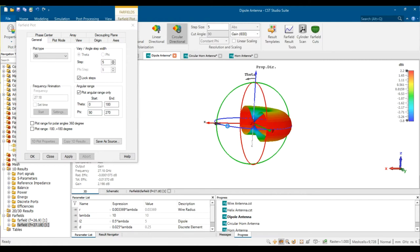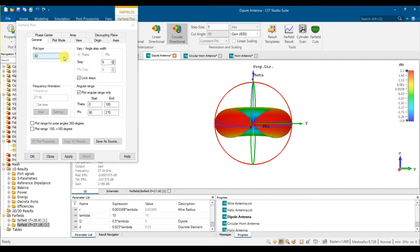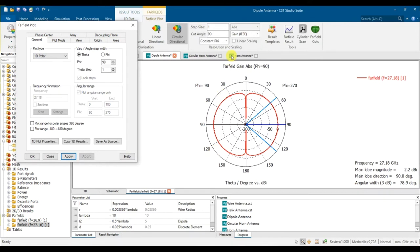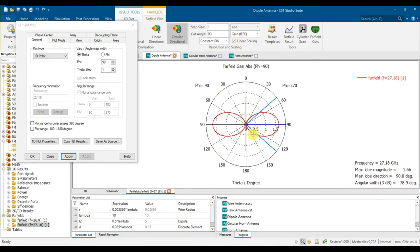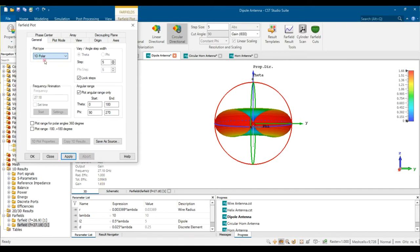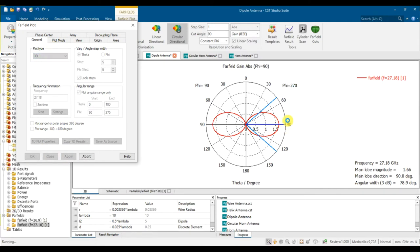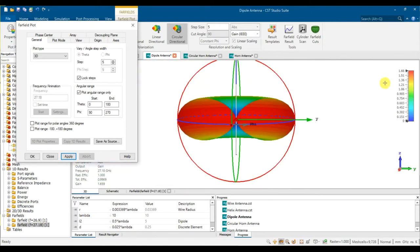Switching to linear view makes the pattern easier to see. The result is 1.6 (linear gain). Going back to polar you get 1.6 as well. The maximum power is visible as the red color at 1.66. So we've covered how to view both azimuth and elevation plane patterns for the dipole antenna.